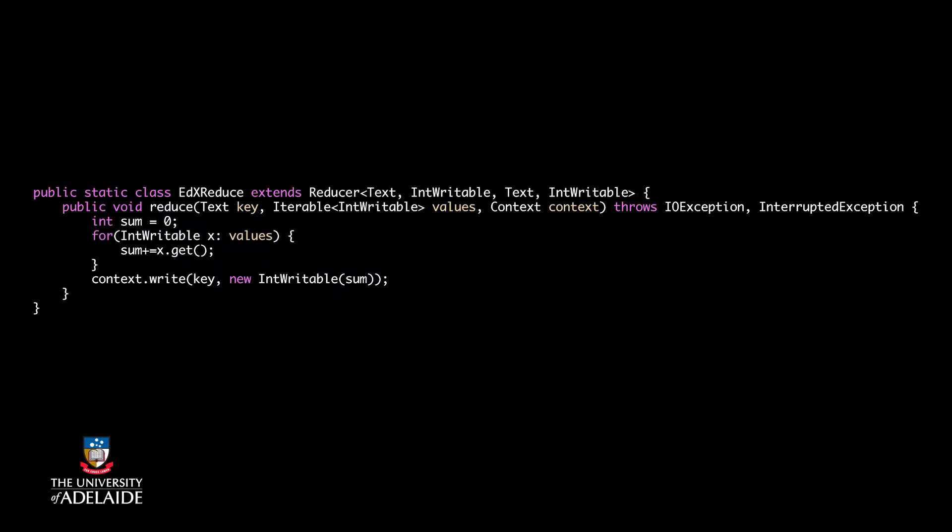Now let's have a look at the edXReduce class. This class inherits from the reducer class of Hadoop. The first two arguments of the reducer class demonstrate type of input key value pairs and should be the same as type of the intermediate key value pairs which are produced by the MapFunction.